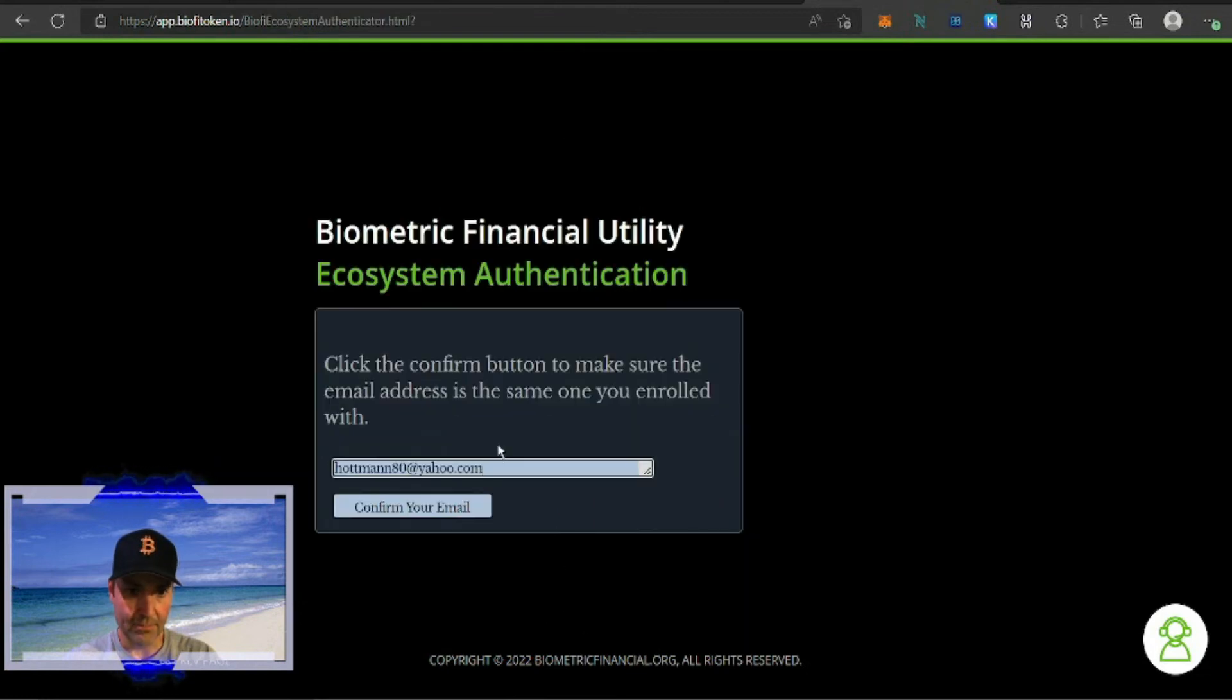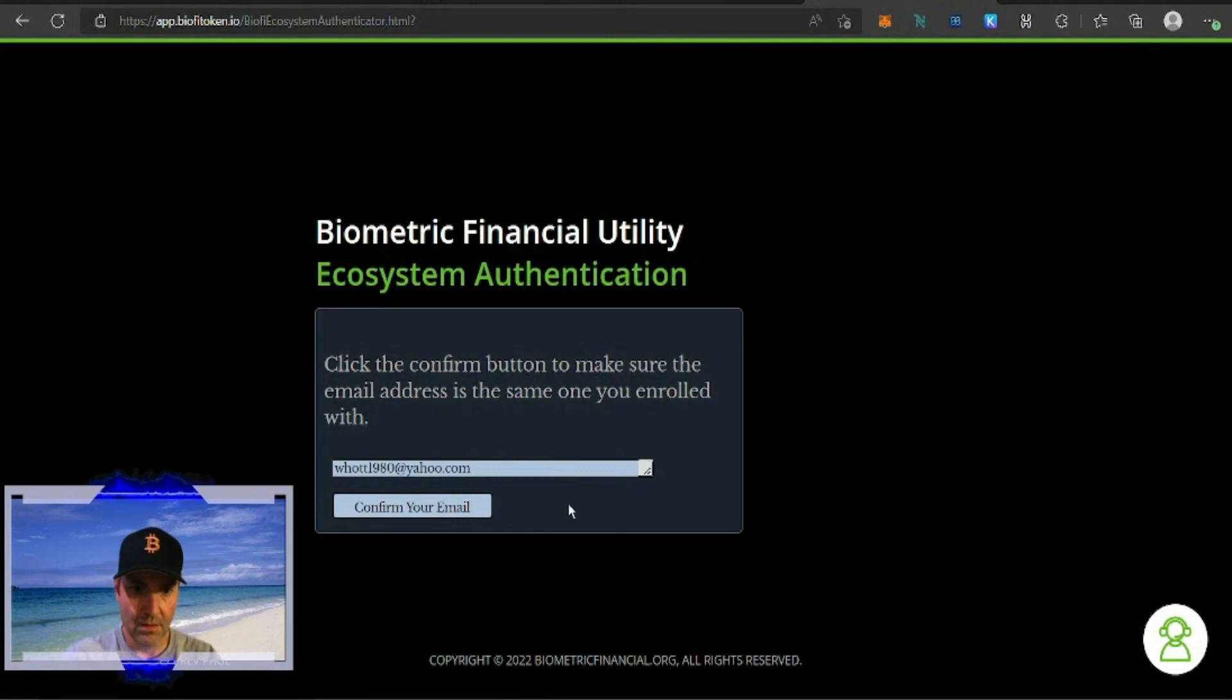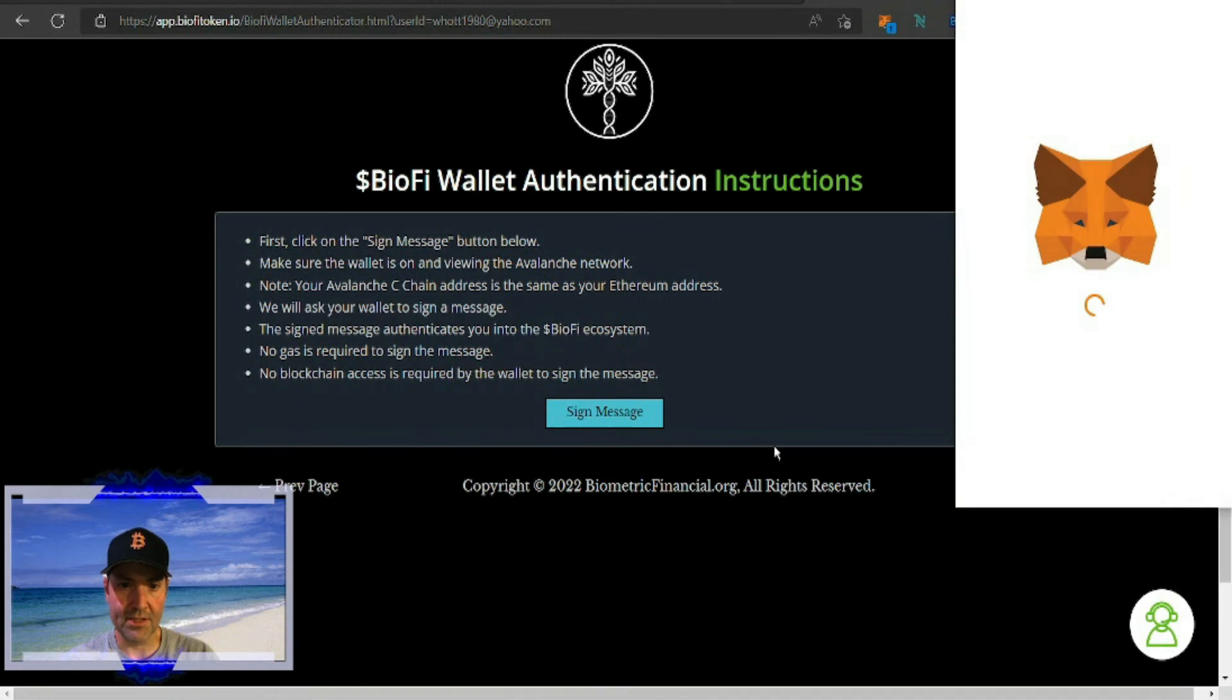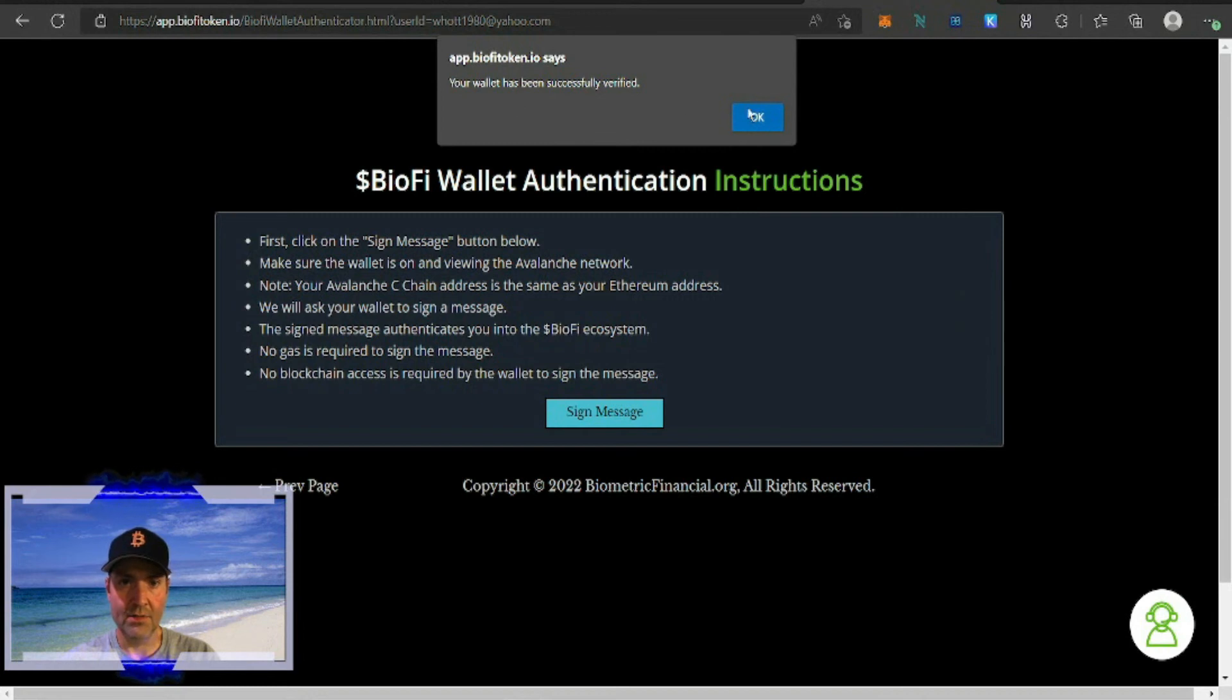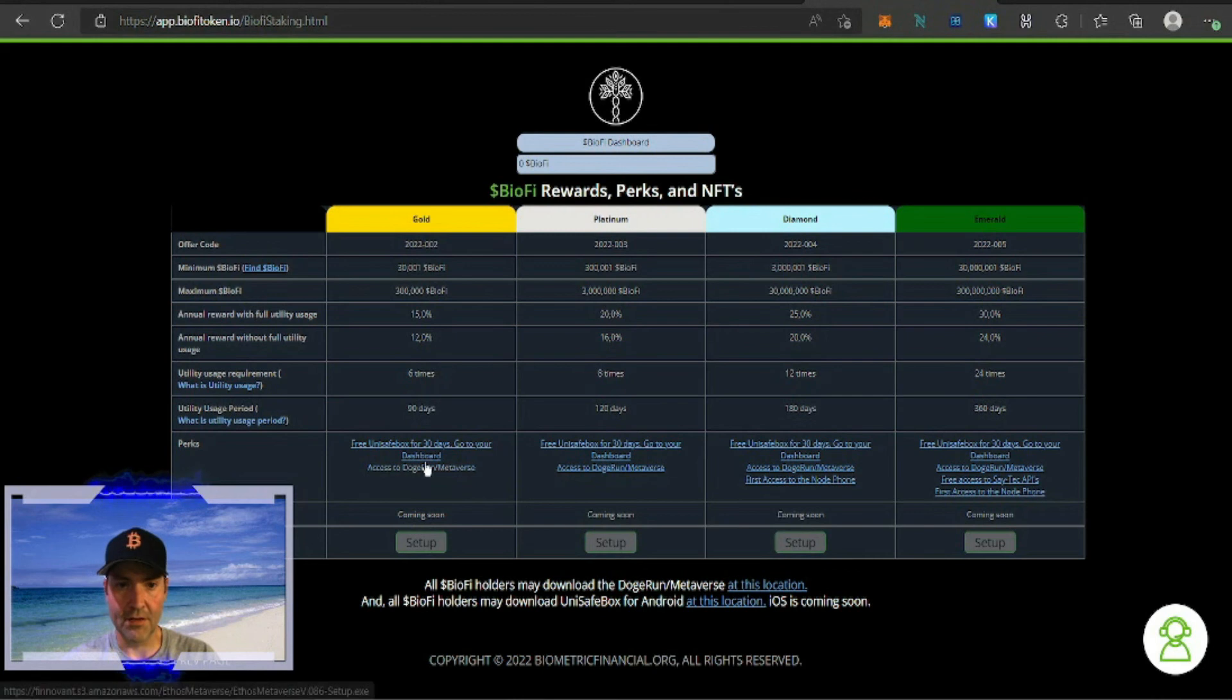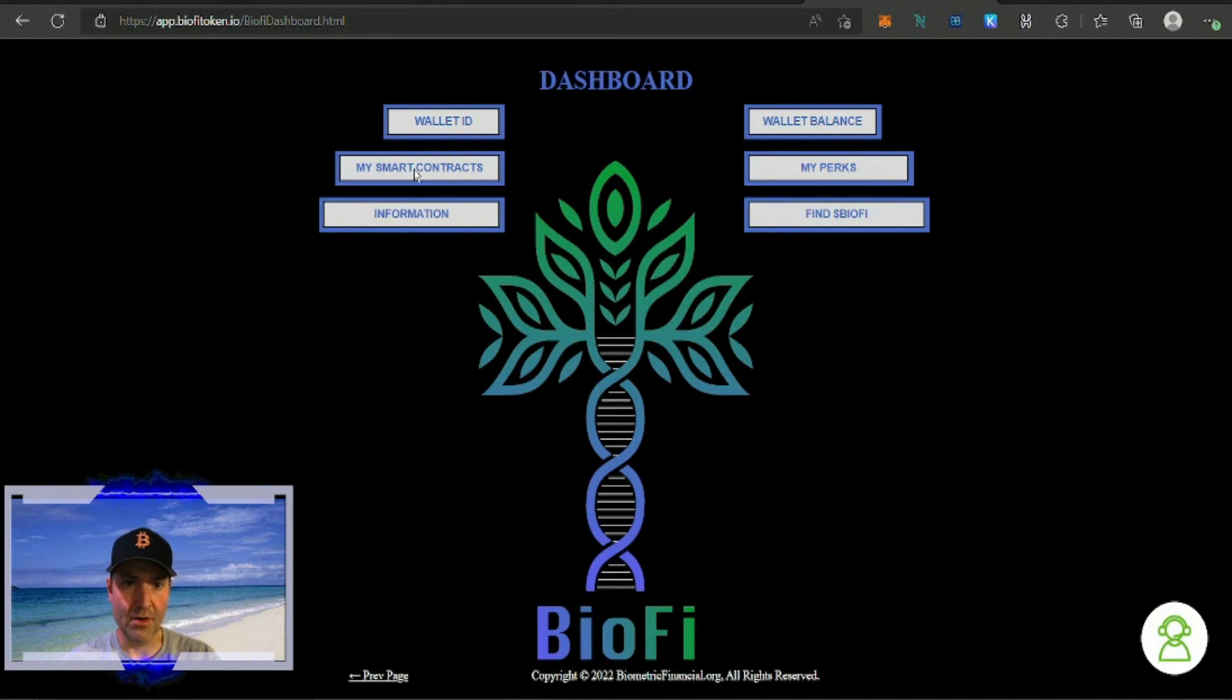We're going to hit login and I'm going to put in my email address. I'm going to hit confirm email, then we're going to have to sign a message like before. It's signed, has been successfully verified, hit okay. This is the tricky part I didn't realize how this worked before, so go to BioFi dashboard and then you hit my smart contract.